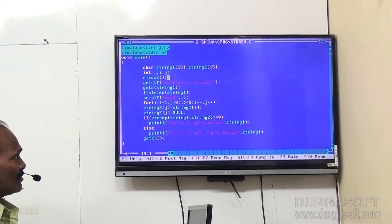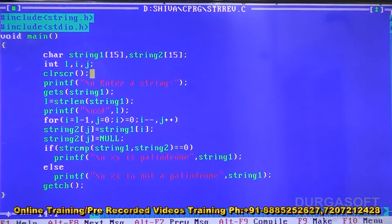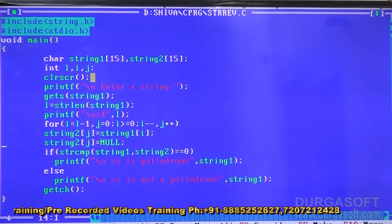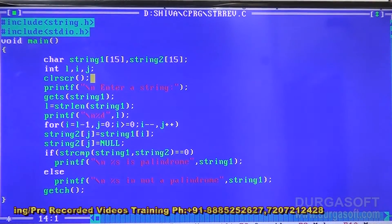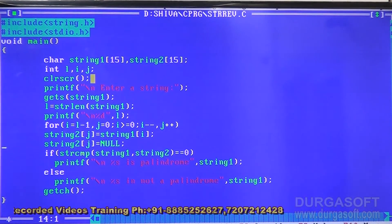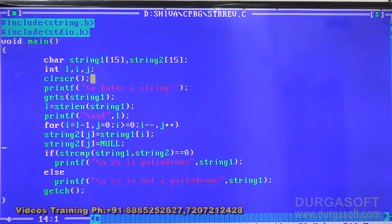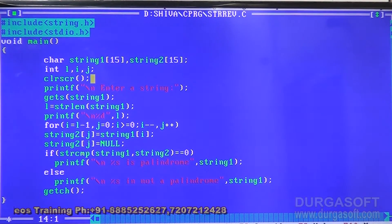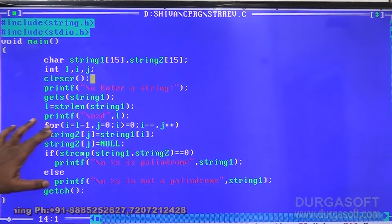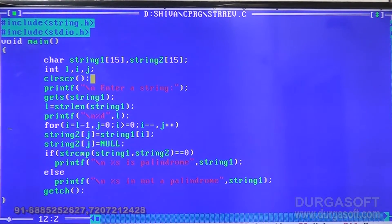Now let's look at a program to determine whether a given string is a palindrome or not, without using any string reverse function. The declarations include string one with 15 characters, string two with 15 characters, and three integer variables i, j, and l. We read string one and determine its length into variable l.